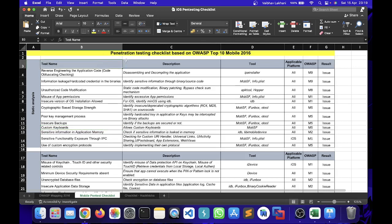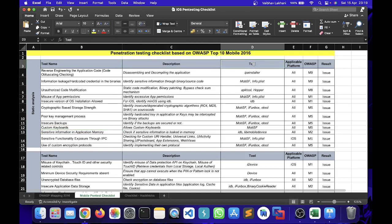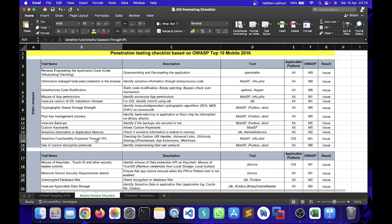You can find the test name, the description, which tool is being used or which tool can be used in order to find this particular test, and the applicable platform. This particular checklist you can also use for Android as well, so if there are certain tests that are only related to iOS, you will be able to find these tests only related to iOS. For example, sensitive functionality exposure through IPC, checking for custom URI handler, universal links, UI activity sharing, UI pasteboard, app extensions, web view, etc.